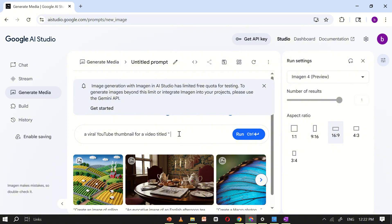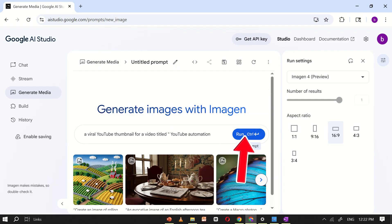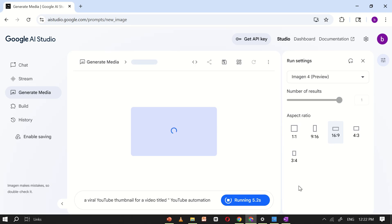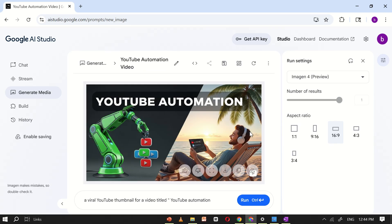For example, let's use YouTube Automation. Once your prompt is ready, click Run. Google AI Studio will process your input and within seconds, your professional-looking thumbnail will be ready. As you can see, Google AI Studio has successfully generated a thumbnail for us.